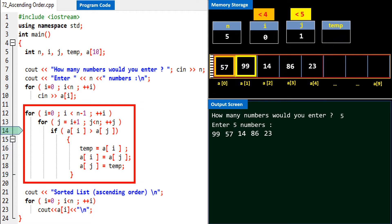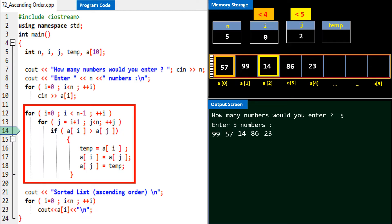The inner loop continues execution, value of j becomes 2, and the if condition is checked. Is a[0] greater than a[2]? Yes, 57 is greater than 14. So 57 goes to temp, 14 occupies a[0], and 57 comes to a[2].